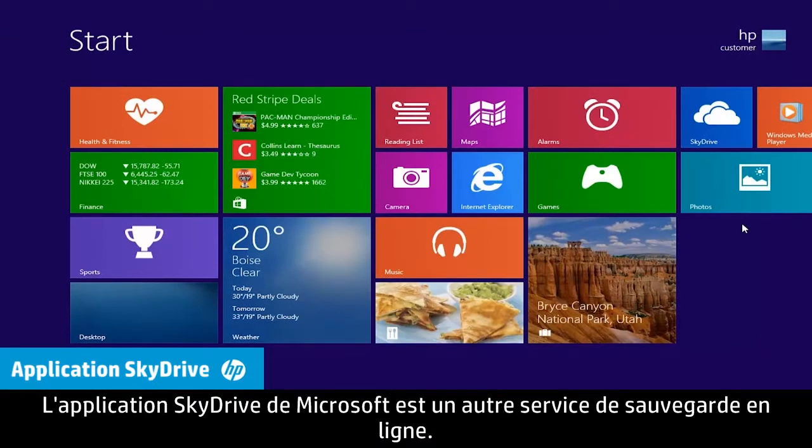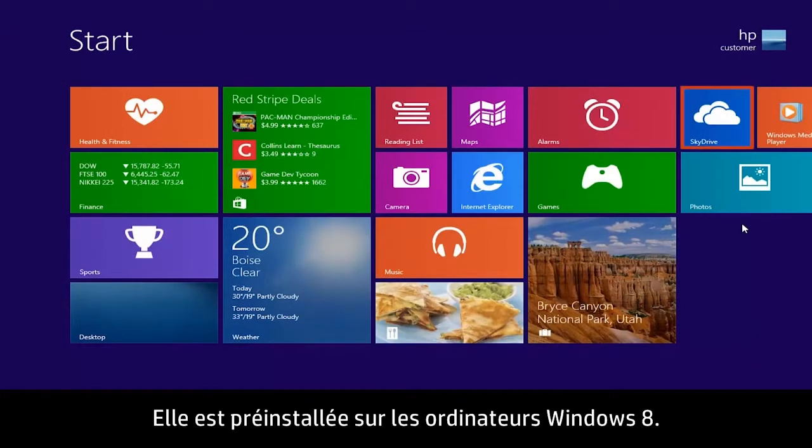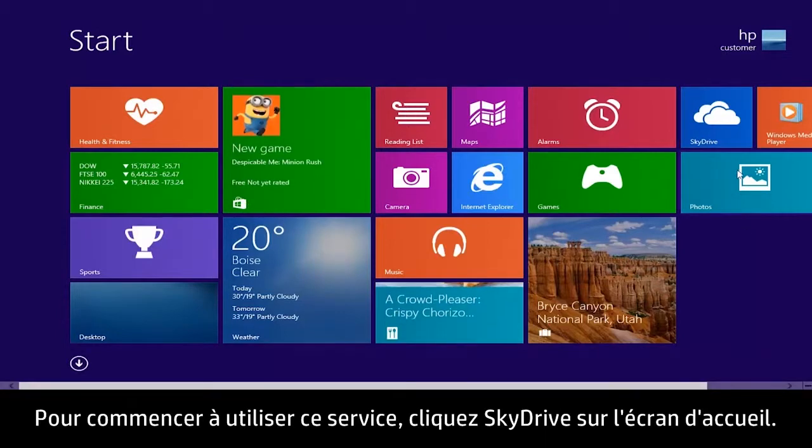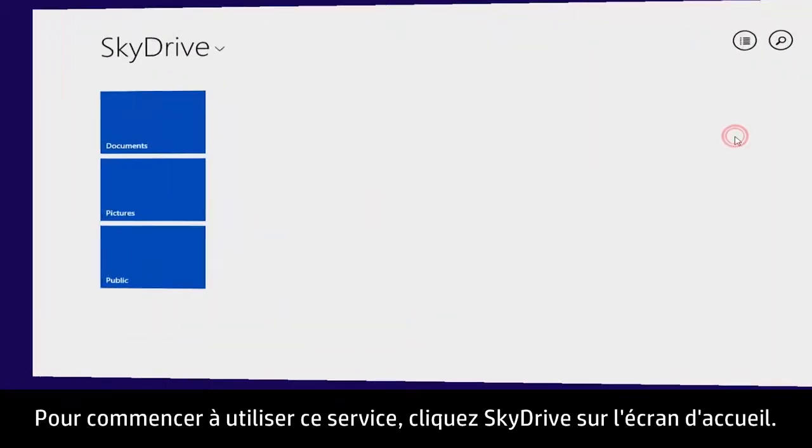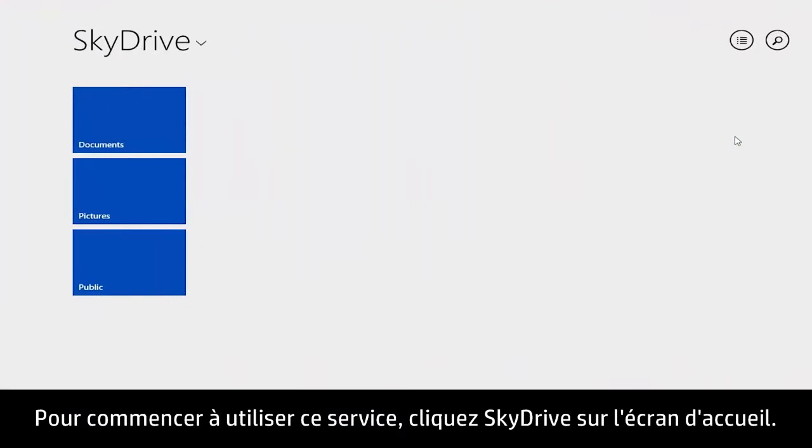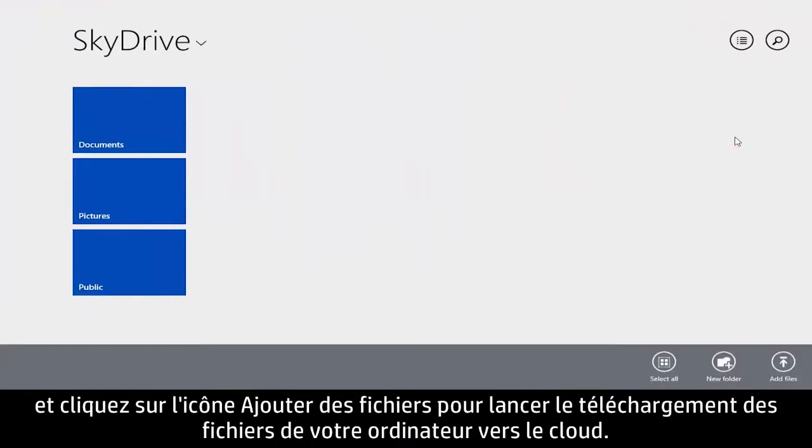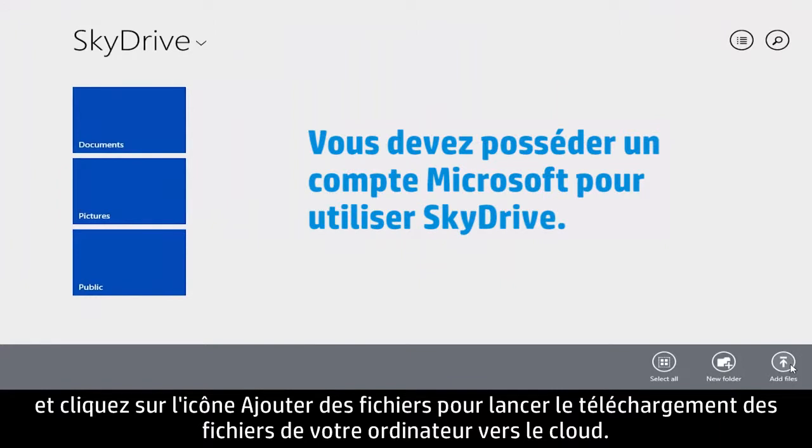Microsoft's SkyDrive app is another online backup service. This app is pre-installed on Windows 8 computers. To start using this service, click SkyDrive on the Start screen. Right-click anywhere on the opening screen and click the Add Files icon to start uploading files from your computer to the cloud.